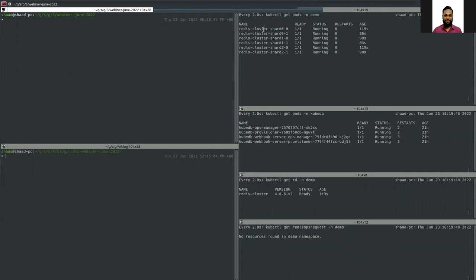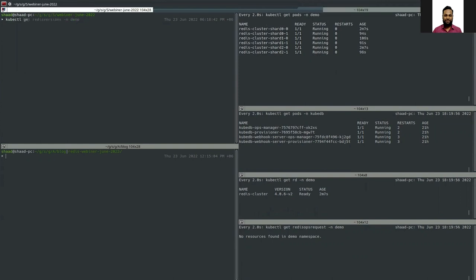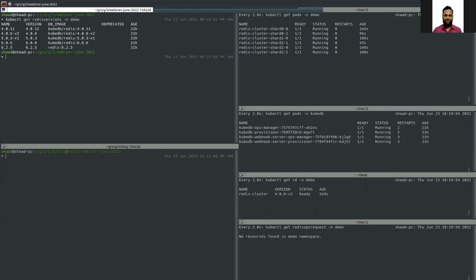You can see there are six pods — all pods are running, so I have three masters and each master has one replica. First let's see what versions KubeDB now supports. As you can see there are five versions: 4.0.1, 4.0.6, 5.0.3, 6.0.6, and 6.2.5. Currently I have deployed a Redis cluster on version 4.0.6 and I want to update this to 6.2.5, so let's deploy the YAML to update the version.